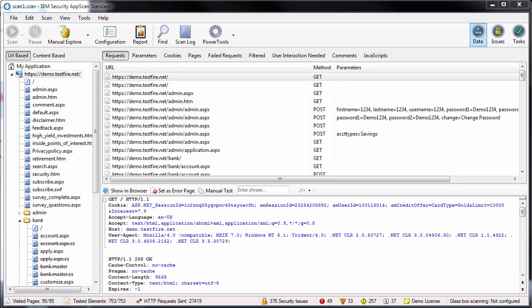In some cases, you might choose to explore the site only without testing it and then review the application data. When you are satisfied that you have the site coverage you want, you could then continue with the test stage of the scan and then review the issues found.